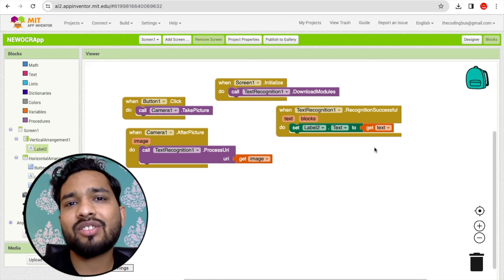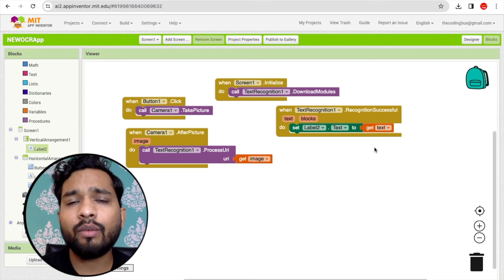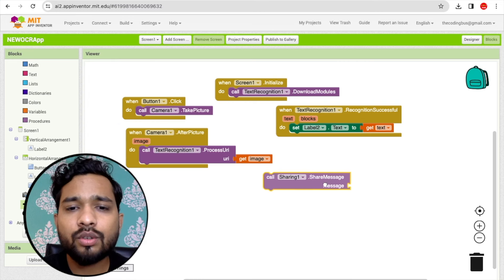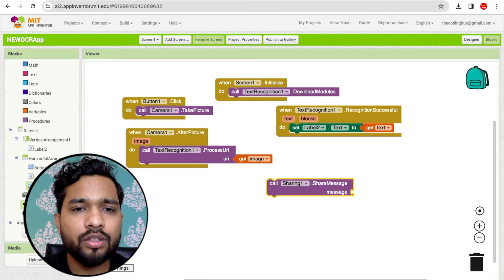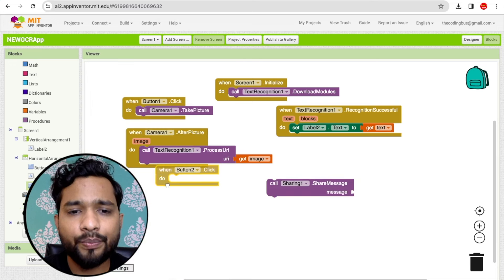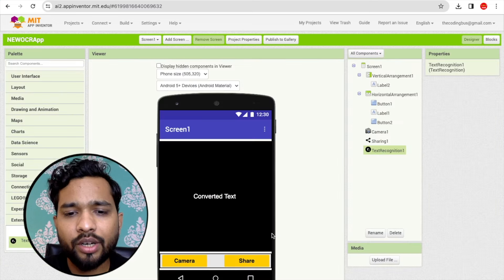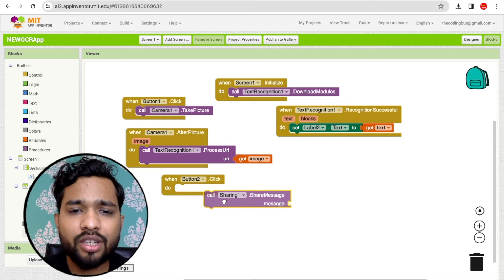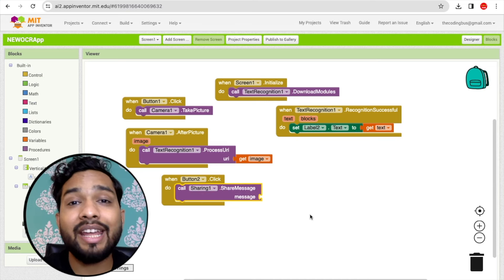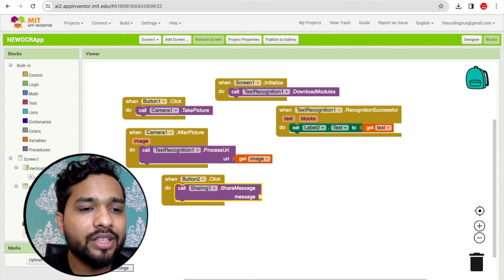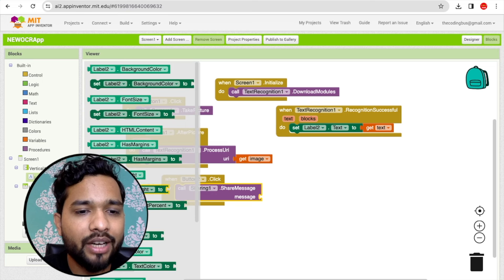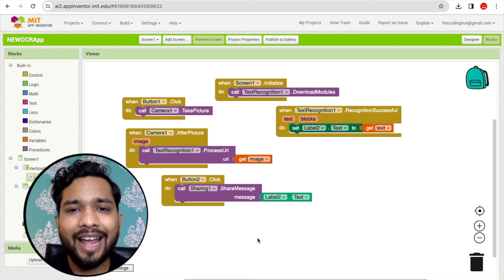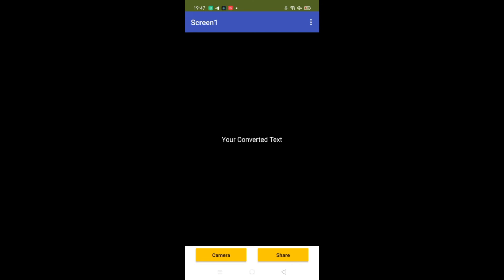Now for sharing: click on the Sharing component and find 'Share Message'. When Button 2 (the Share button) is clicked, call Share Message and pass Label 2's text as the message. This lets users share the converted text via Gmail, WhatsApp, or any other app. That's the complete app logic.